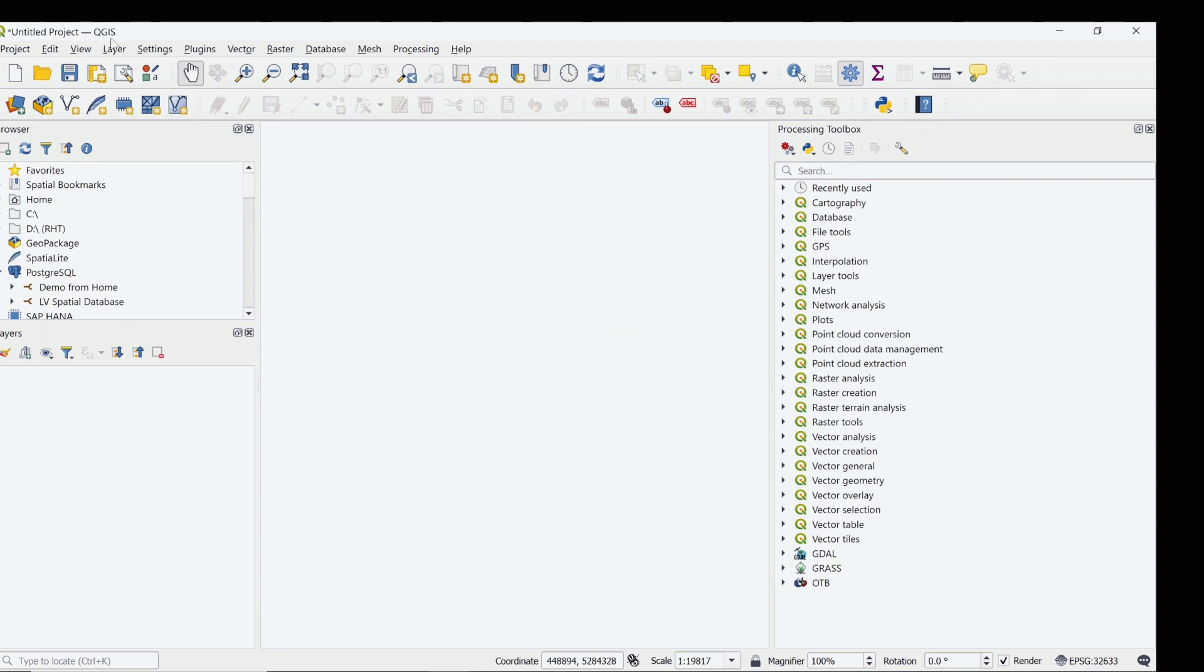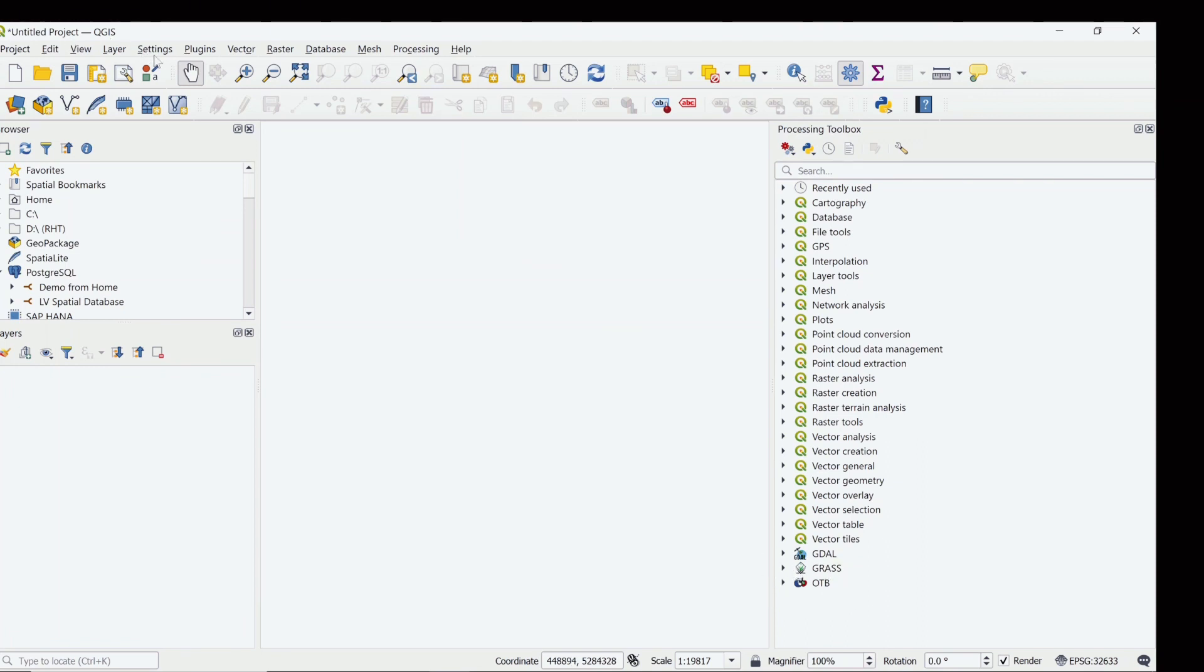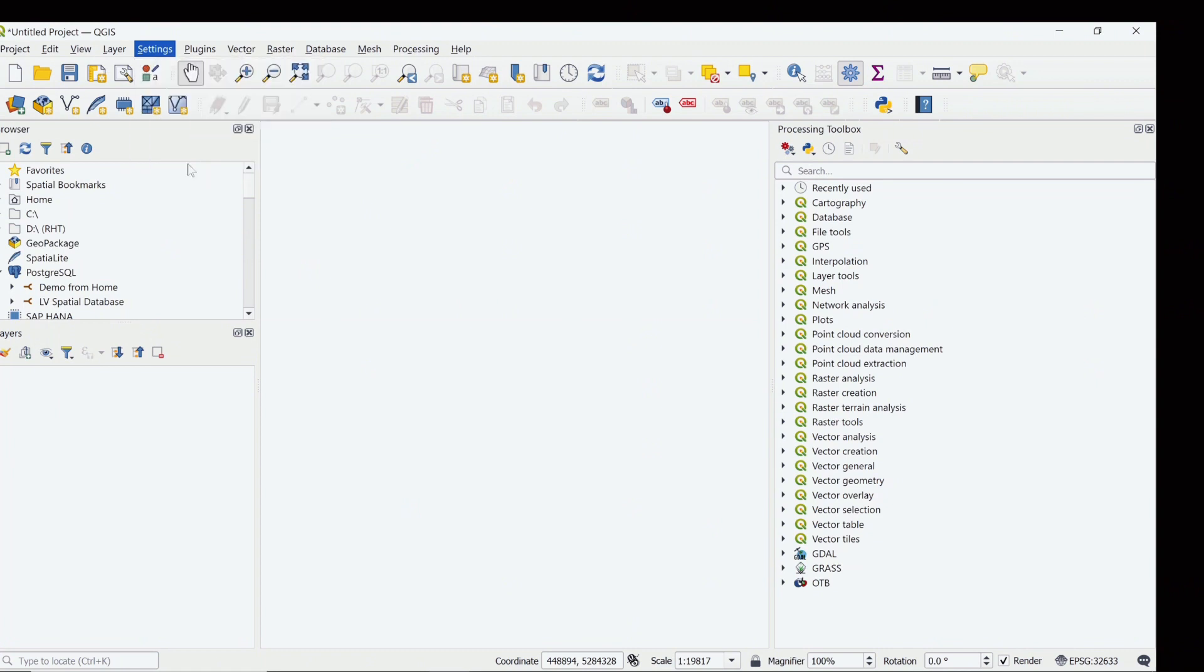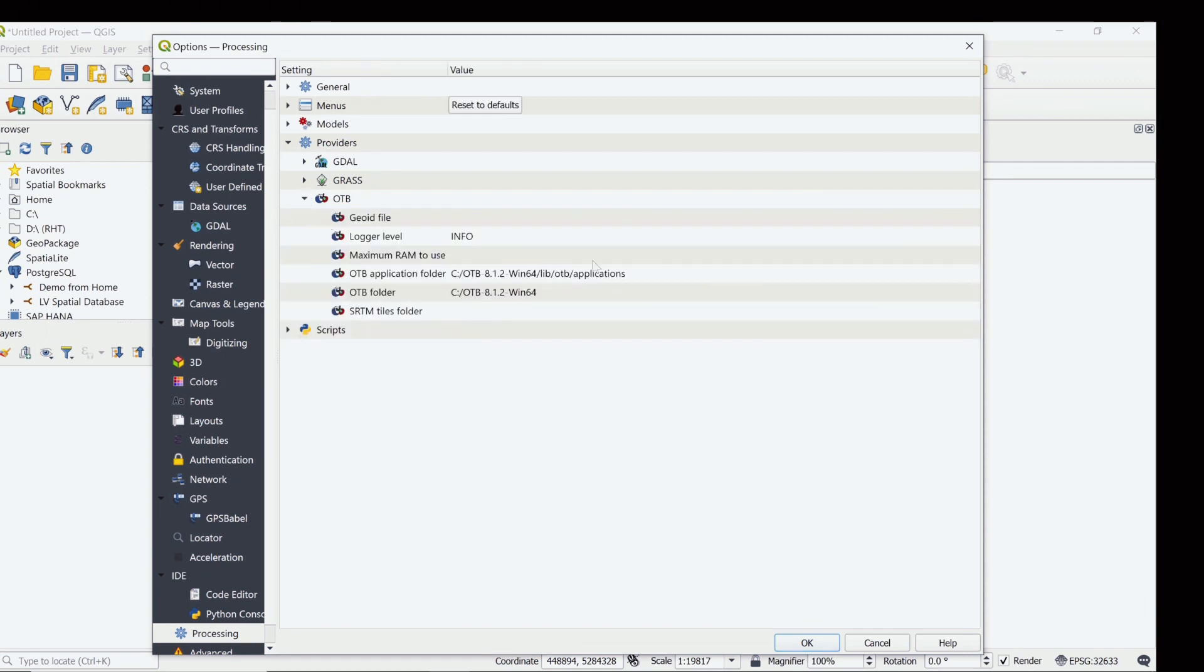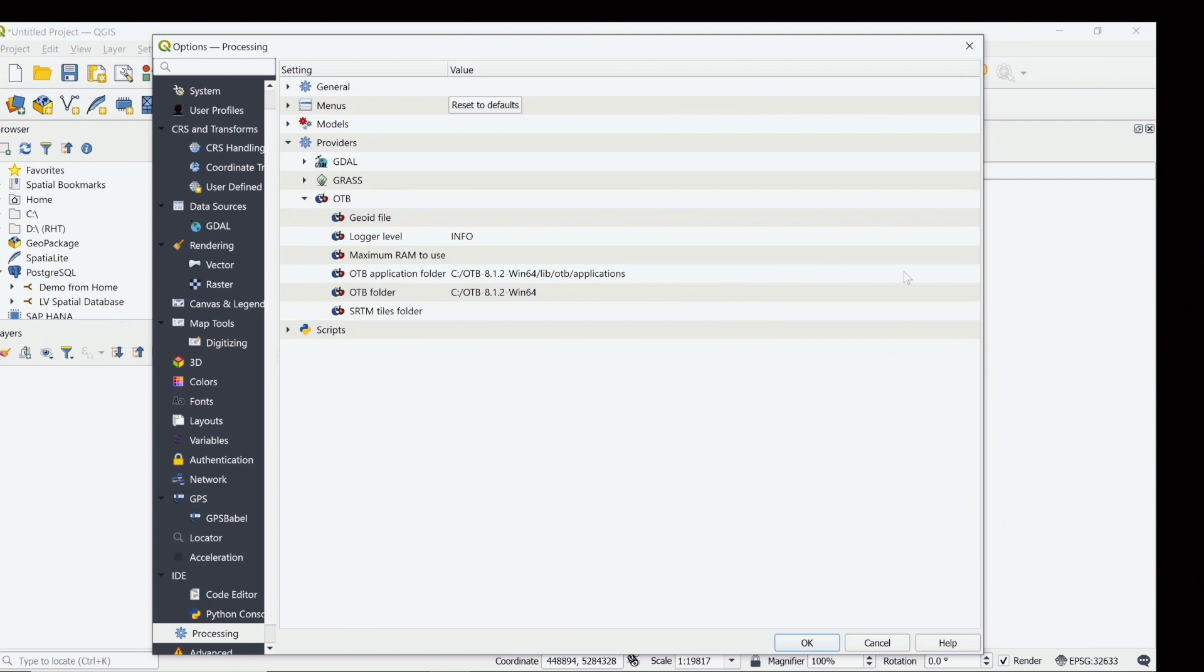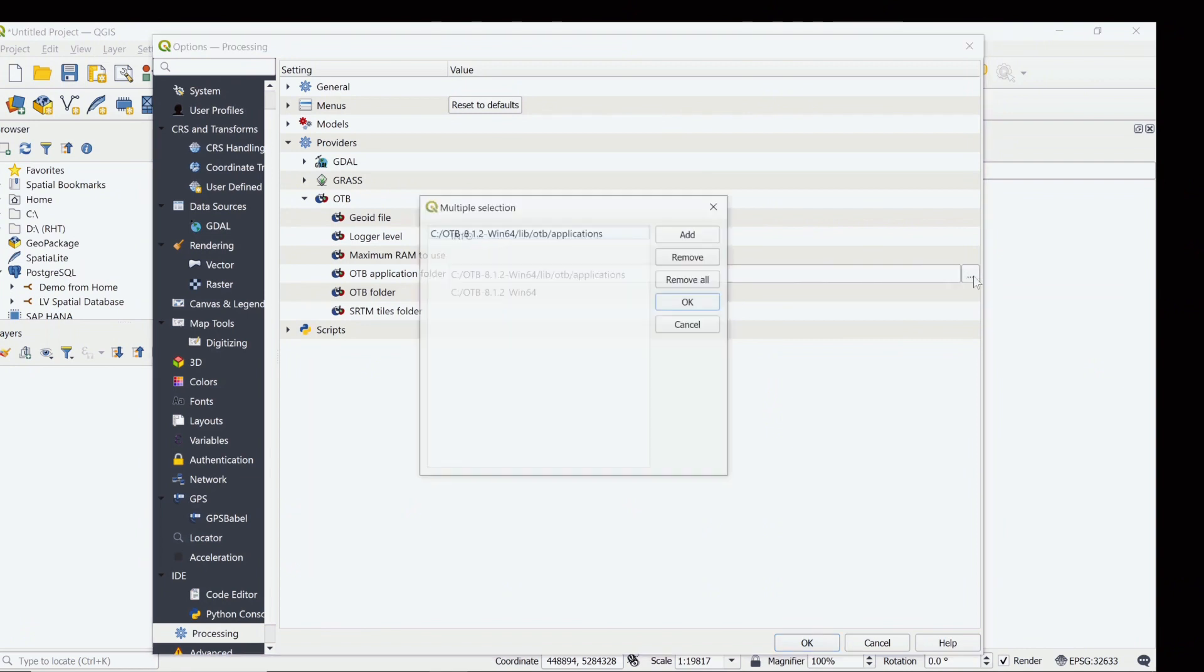So to configure it, just go to Settings, Options, Providers, OTB. And here these two parameters might not be configured in your system. To do that, just double click it, click the triple dot, and this would be empty in your system.